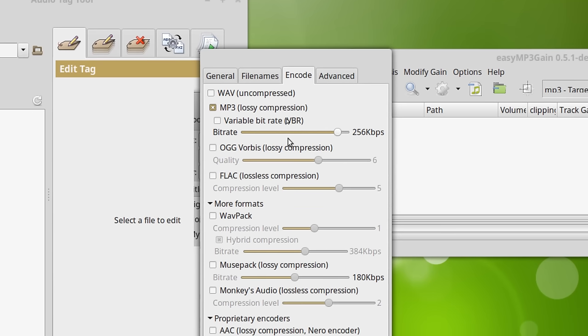So this is kind of sort of a broadcast standard here in radio stations. A lot of times when you get music files directly from record companies, they'll come in this format right here. 256 constant bitrate.